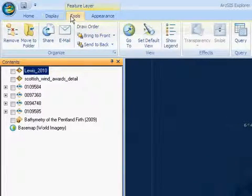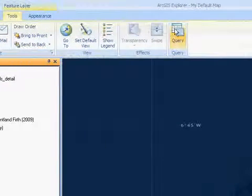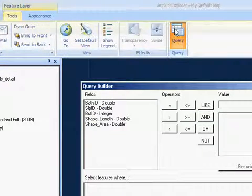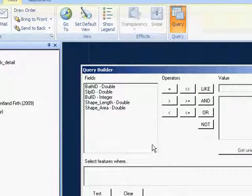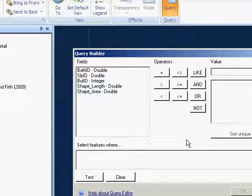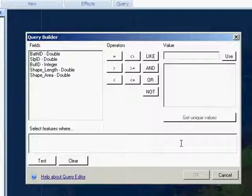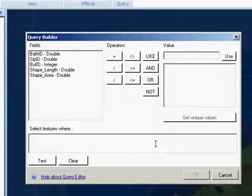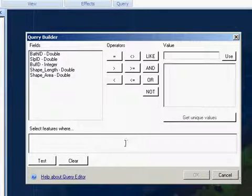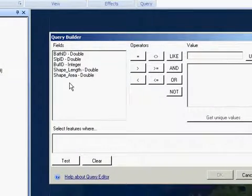Then, you can click on Tools and go to Query. And this is a standard query builder that Esri produced for their Arc products. It's a structured query language that you use in order to query the database.